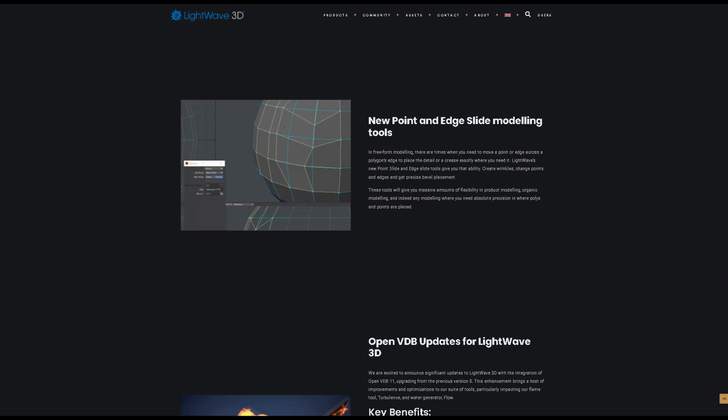Create wrinkles. Change points and edges and get precise bevel placement. These tools will give you massive amounts of flexibility in product modeling, organic modeling, and indeed any modeling where you need absolute precision and where polys and points are placed.